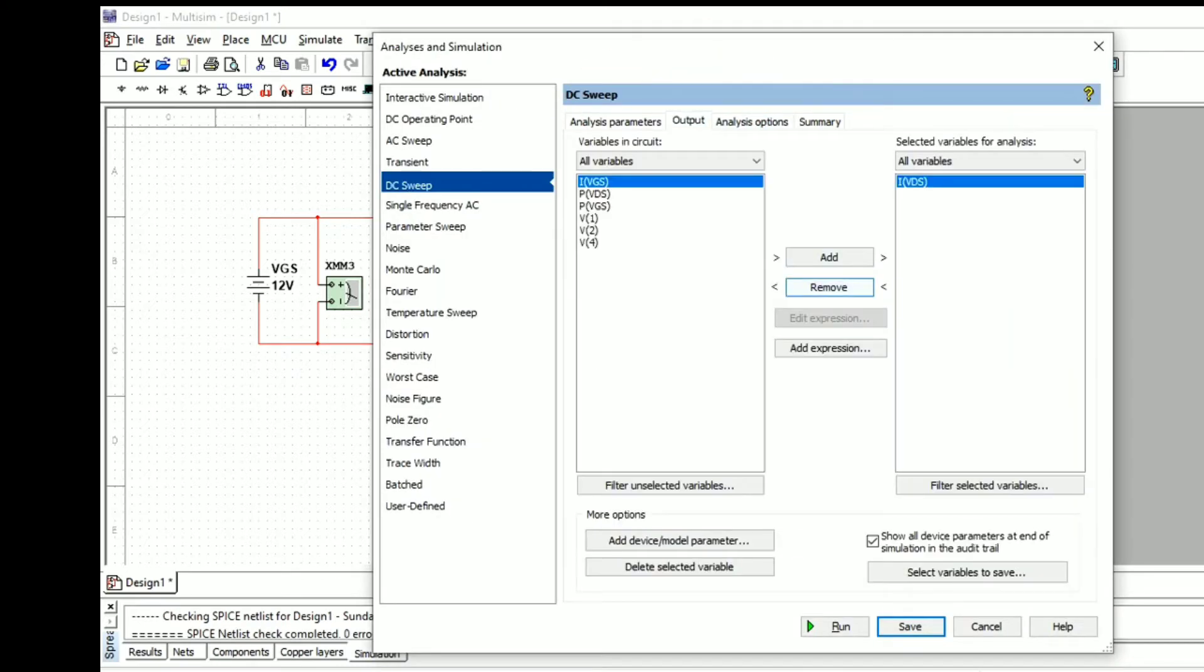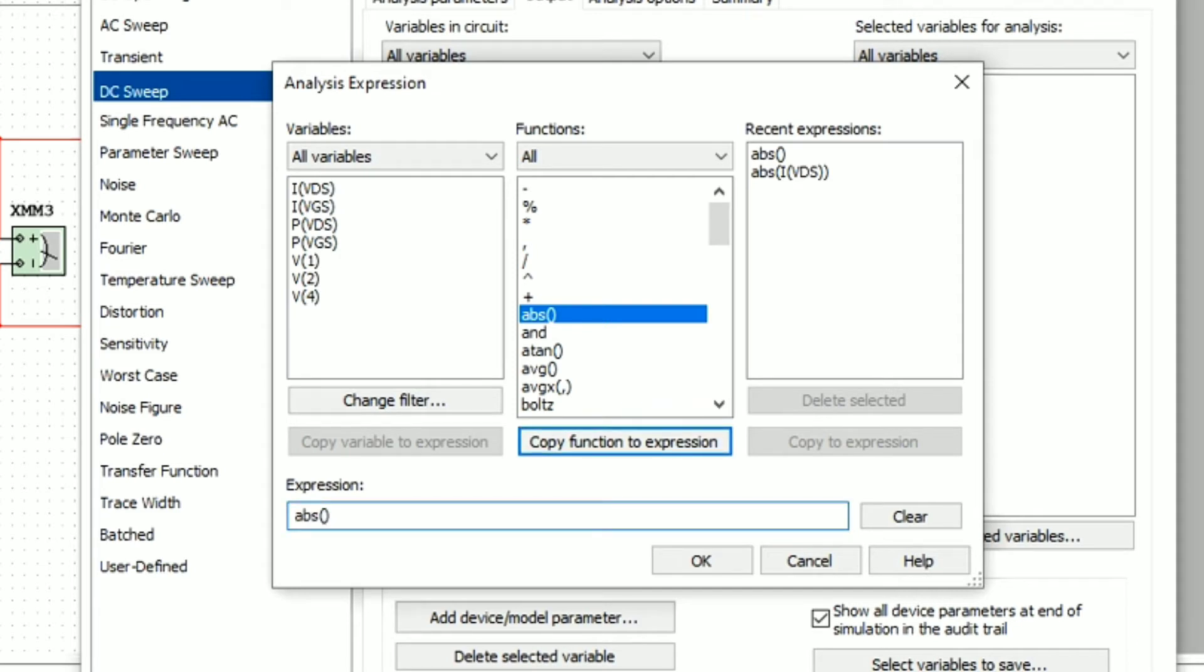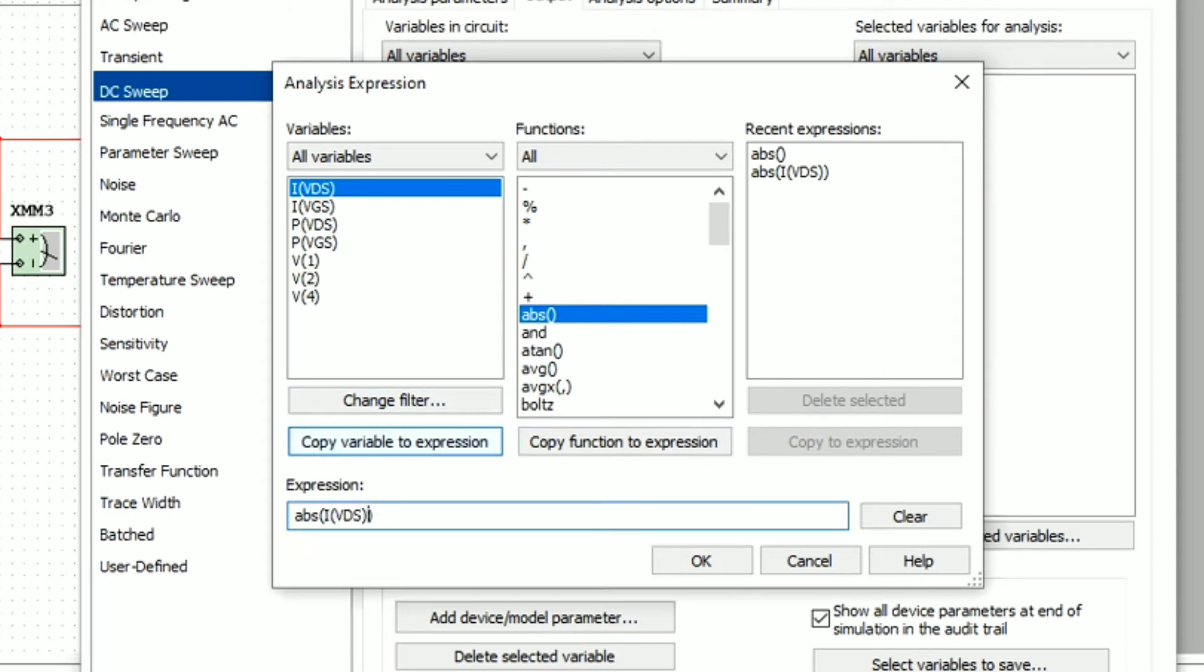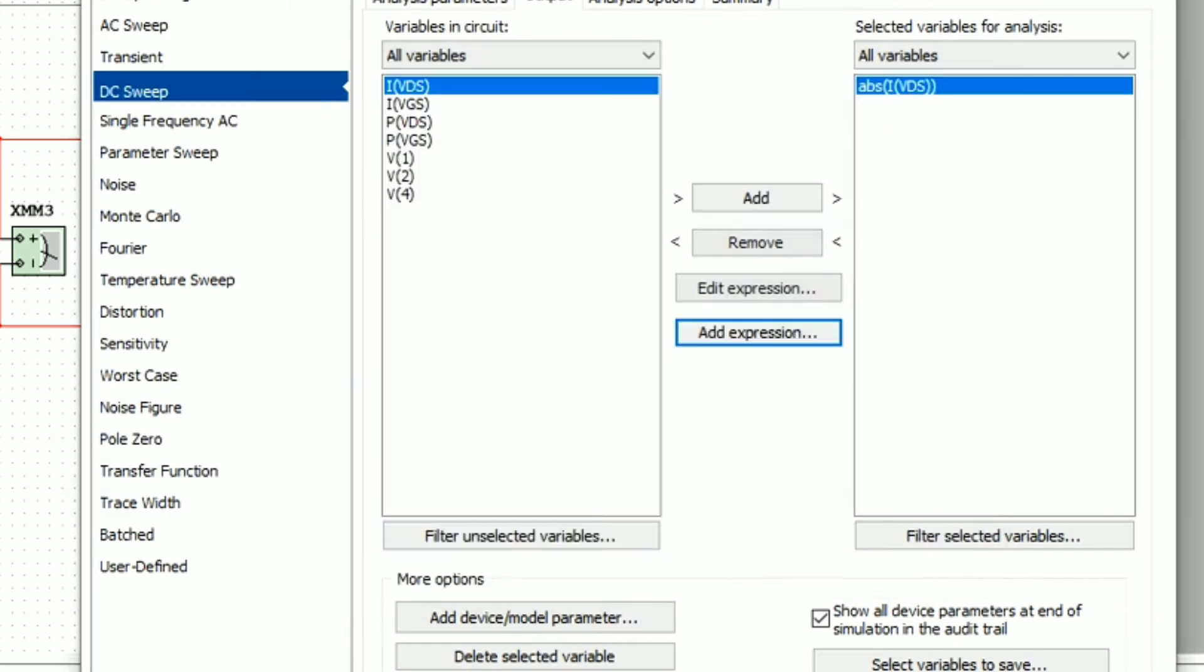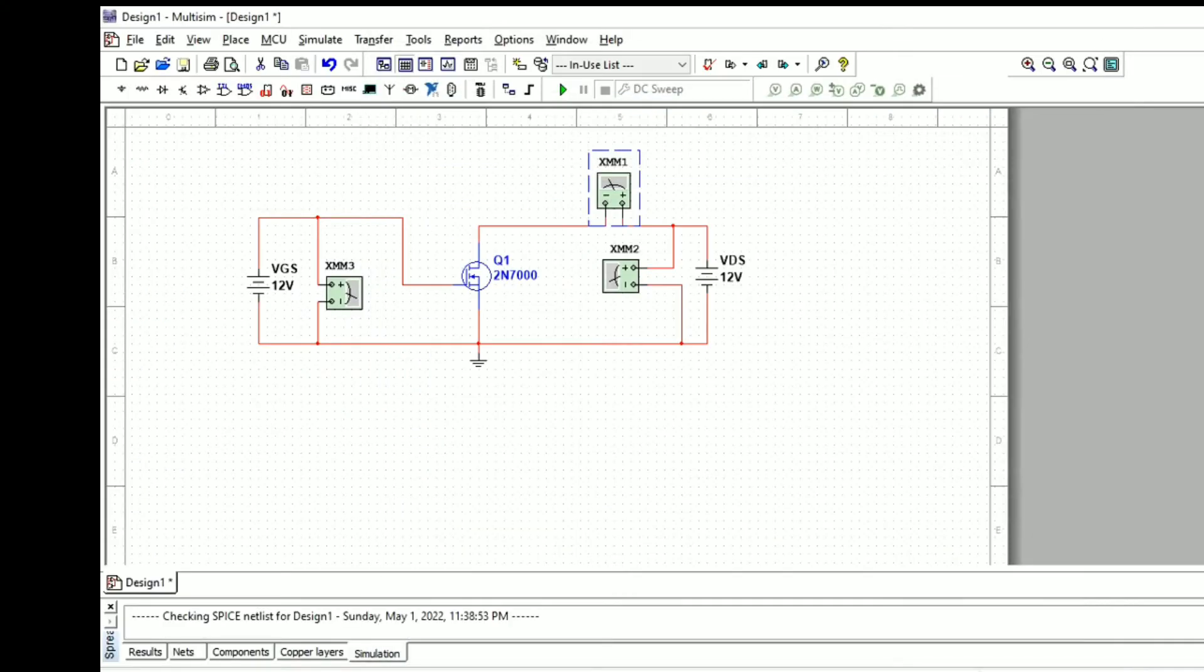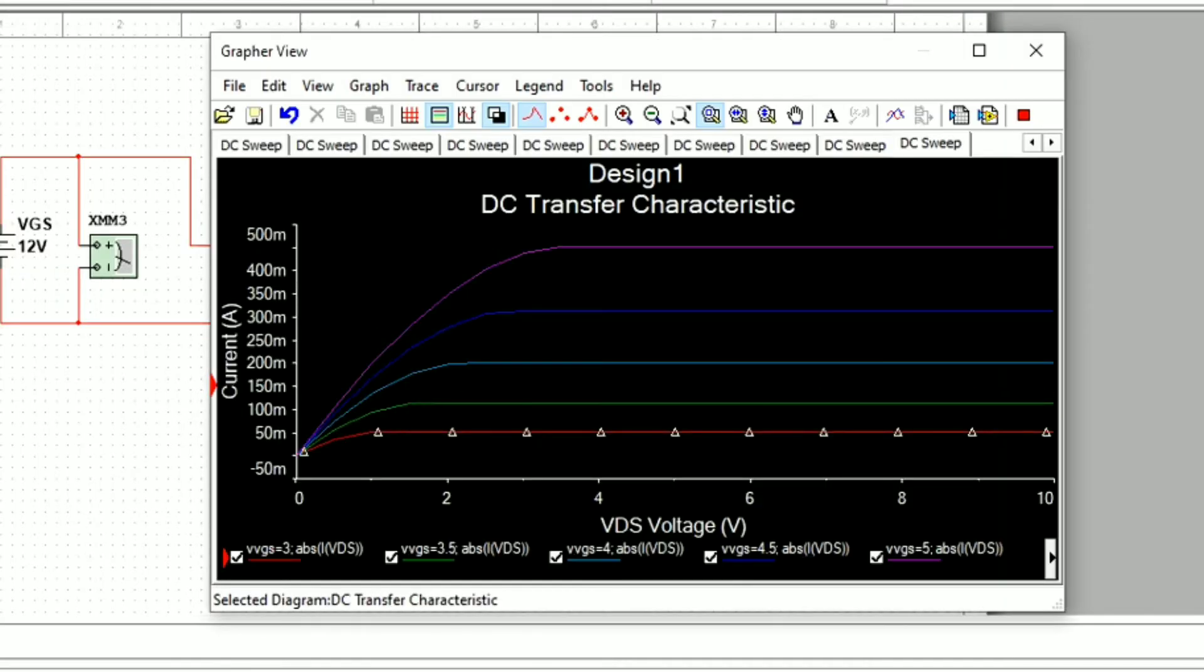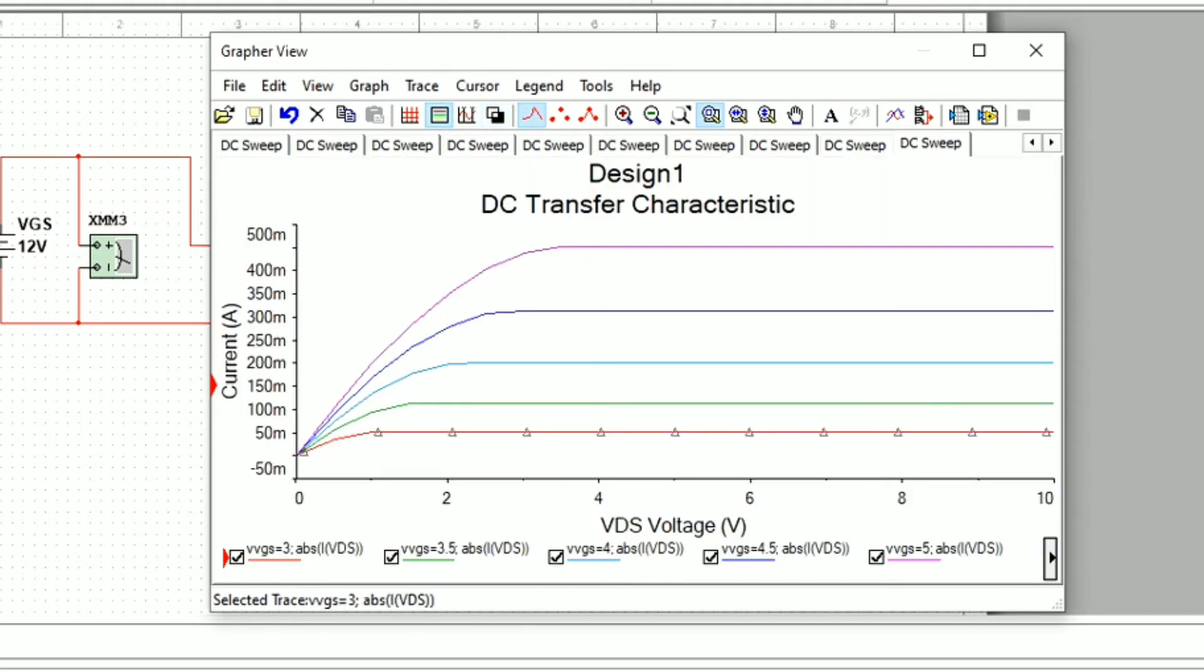Go to DC sweep and in the output section, add an expression where we set the absolute value. After setting the absolute value for ID versus VDS, simulate again and we will get the values in the positive side with different colors for different values of VGS.